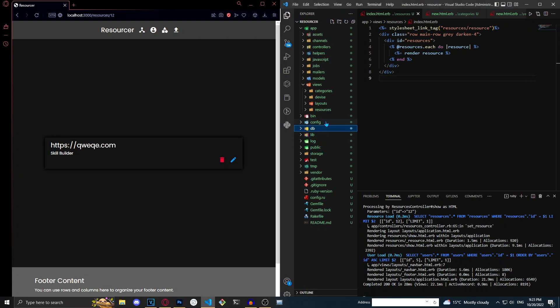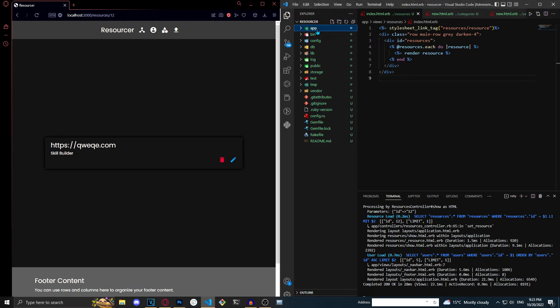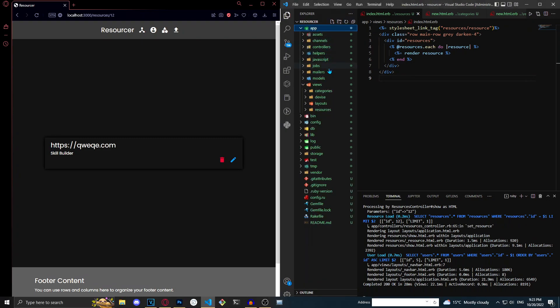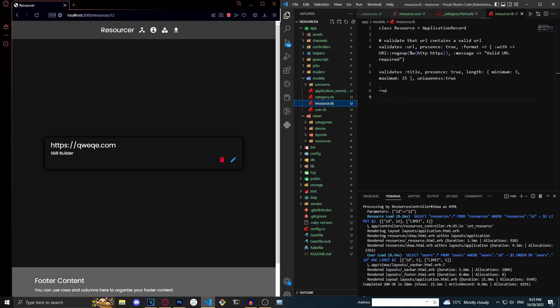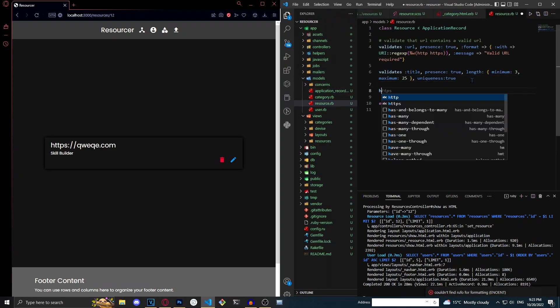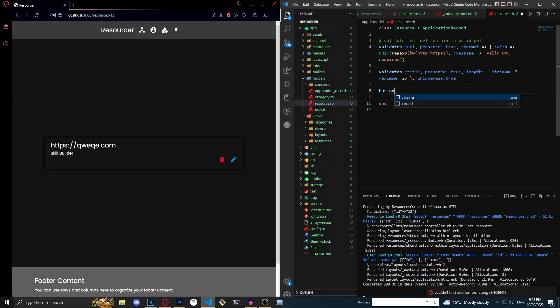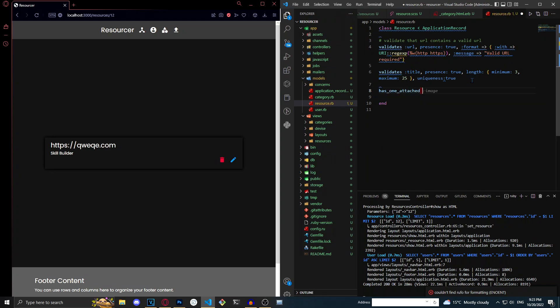So the first thing I'm going to do is go to my app models resource.rb and I'm going to make it so that it has one underscore attached image. This is so that we can upload images and it just tells Rails that we can actually upload an image.